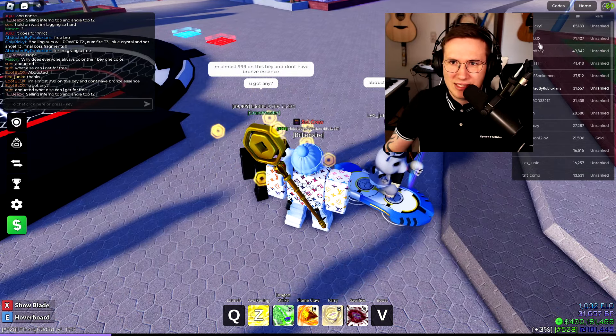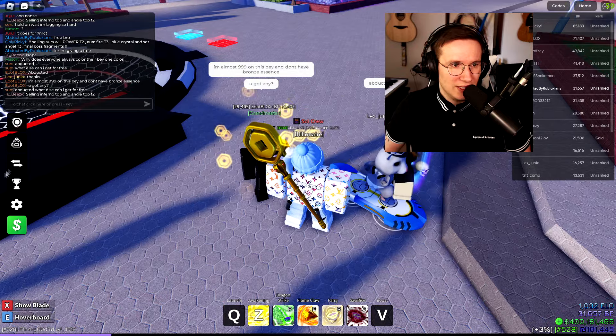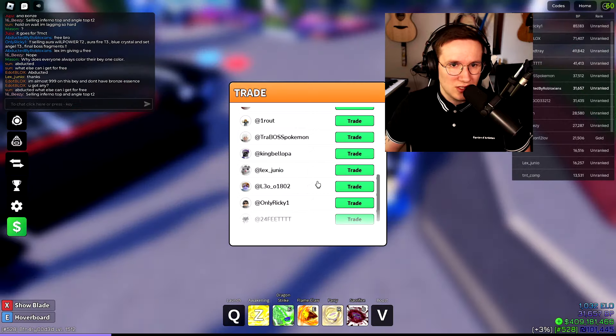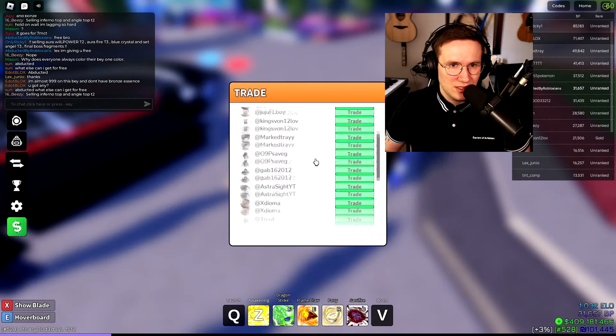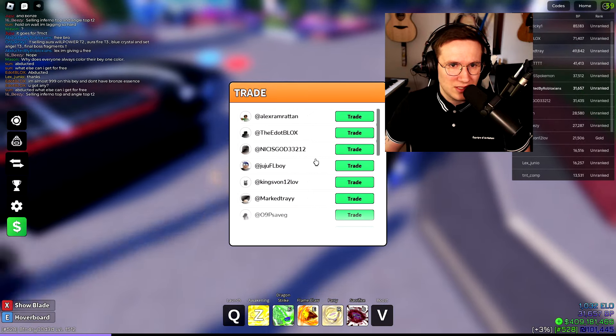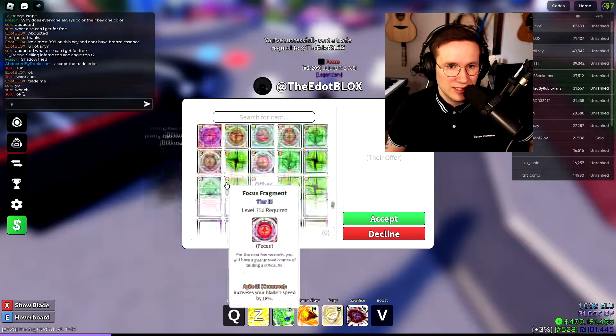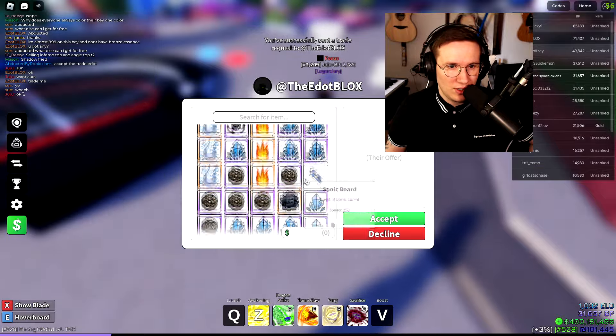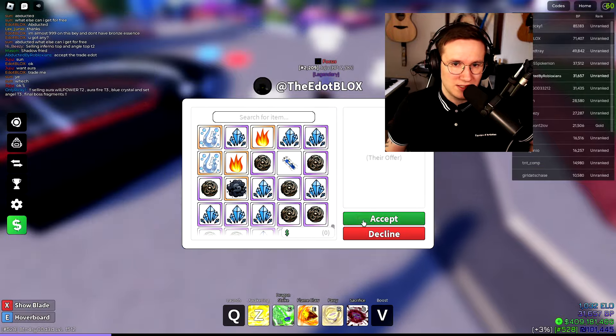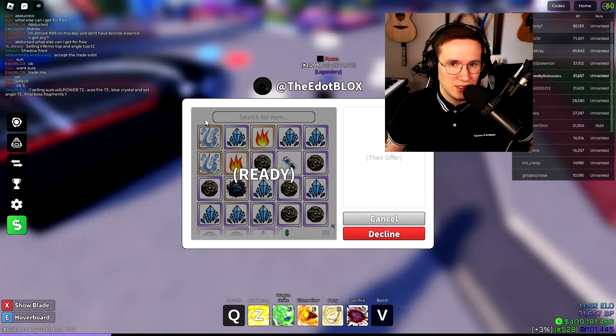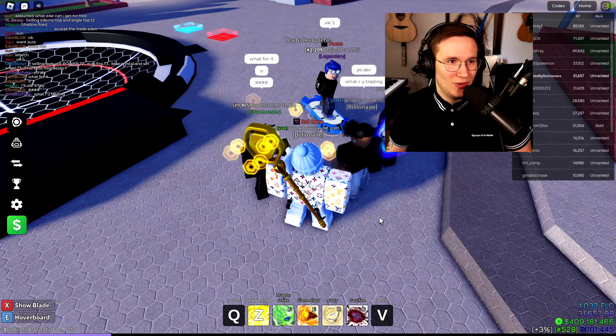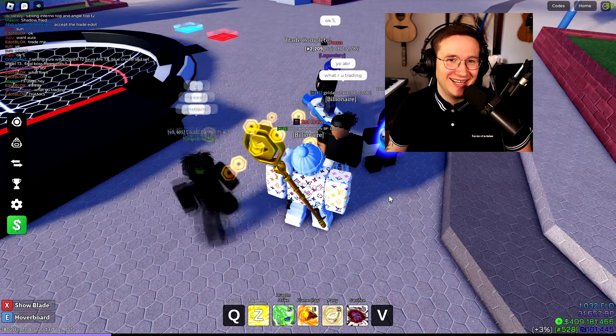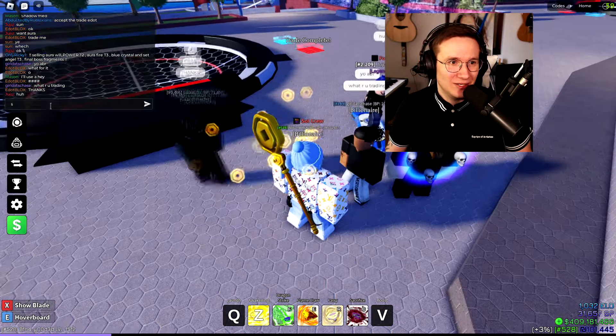I'm almost 999 on this bay and don't have bronze essences. Alright, let's give him some. That sounds legit. Gotta respect that. Alright, let's give it to E dot blocks. Where you at? There we go. Alright, let's give him two to start off. That's another 20 mils. There you go.